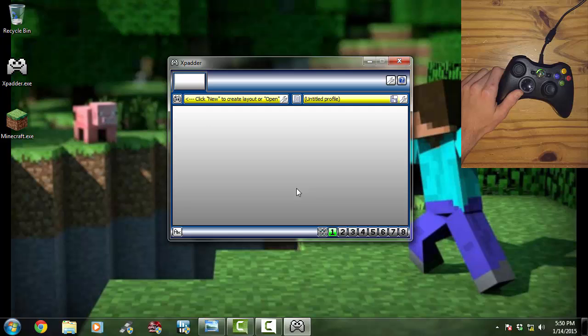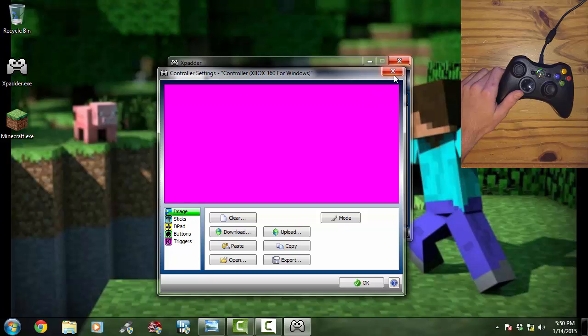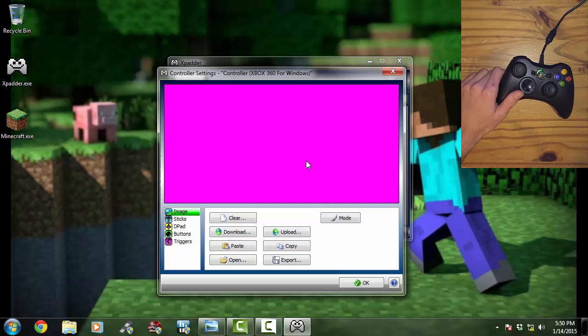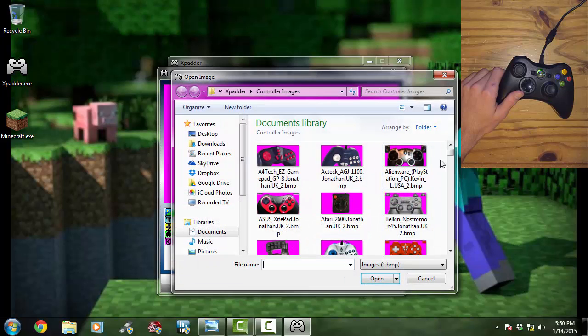Now whenever you download XPadder it will either look like this or it will look like this. Either way, this is what you want it to look like. But if it looks like this when you load it up, click on the controller and click new. Now you want to open up, and it should bring you automatically to this page.